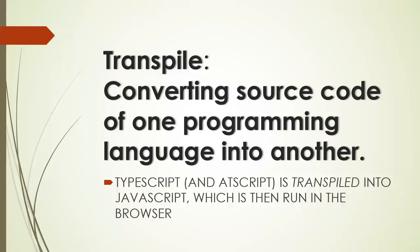Transpile means converting the source code of one programming language into another. Now, compiling is when you take a programming language and convert that code into something the computer can understand. But transpiling just means I'm going to convert or translate from one programming language into another. So, AtScript will be a transpiled language, meaning that when you write AtScript, it actually will become JavaScript, normal JavaScript, which will then be run in the browser.